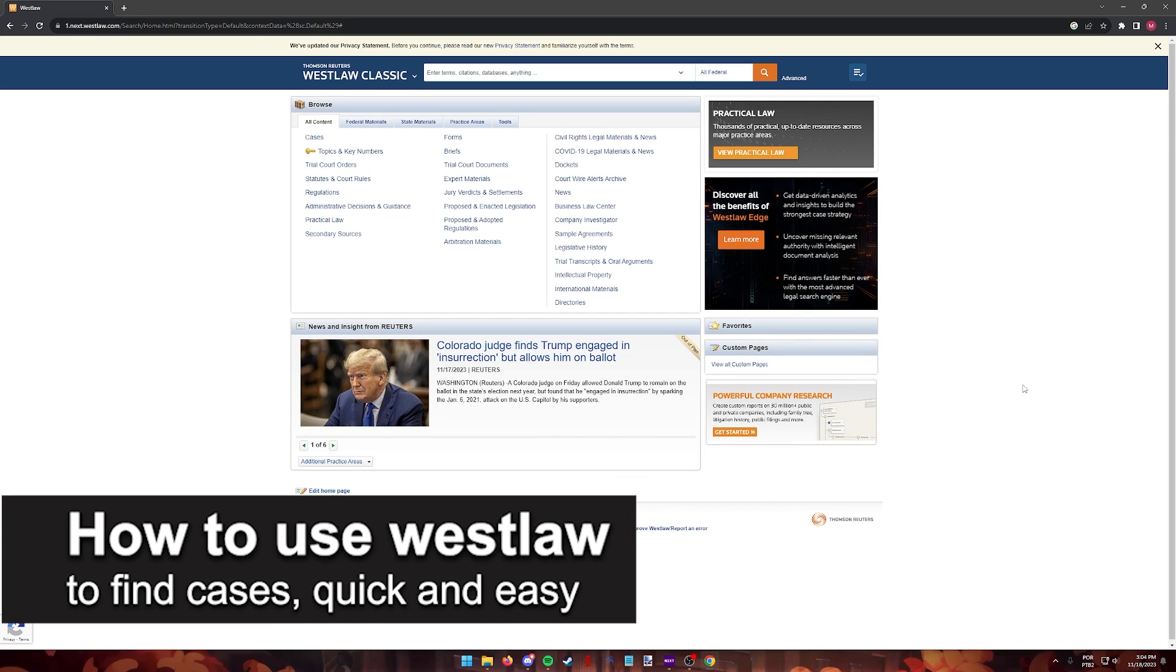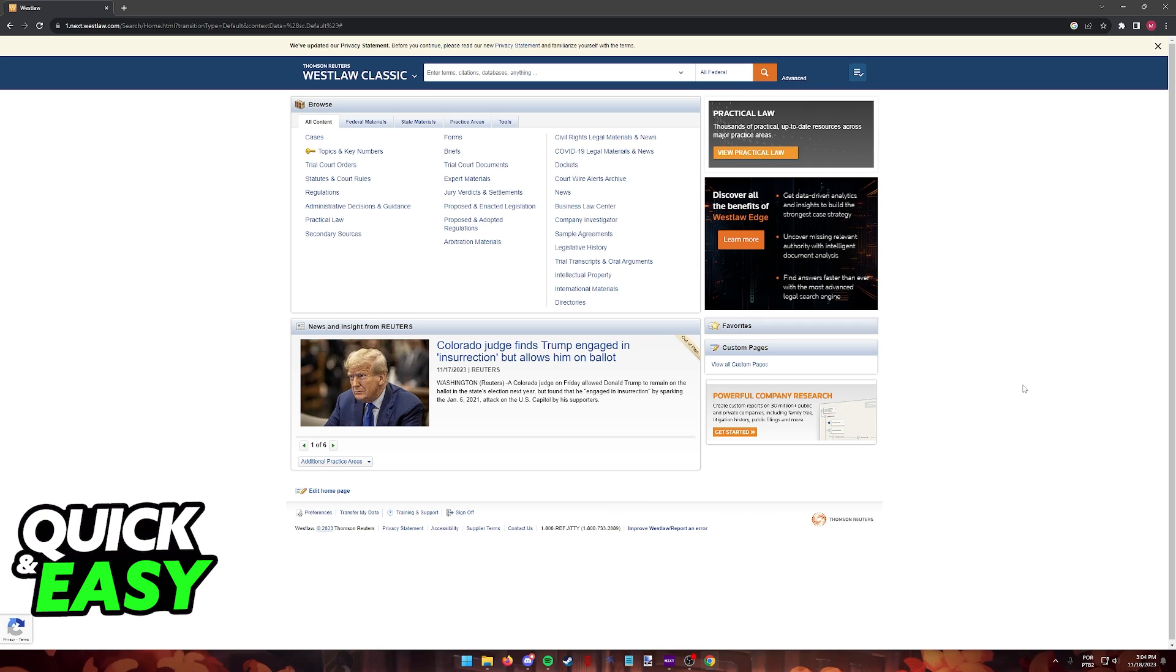In this video, I'm gonna teach you how to use Westlaw to find cases. It's a very quick and easy process, so make sure to follow along.